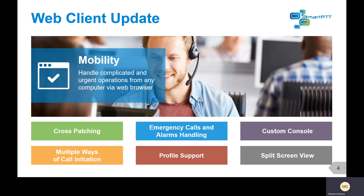In the past, our web client in Plus was data only, and in Enterprise it had some limited voice dispatching capabilities — it was primarily a data-only client. However, now we've added voice dispatching to both the Enterprise and Plus products.